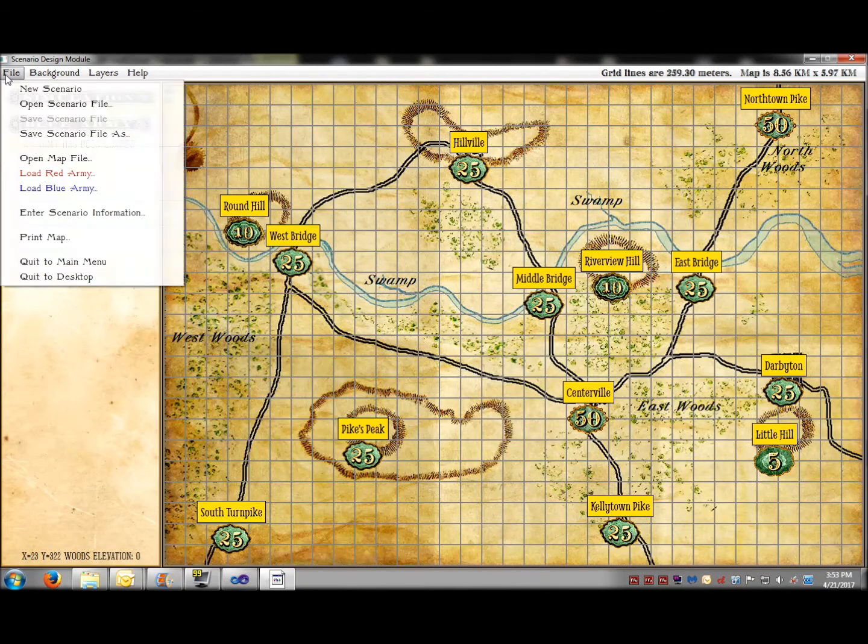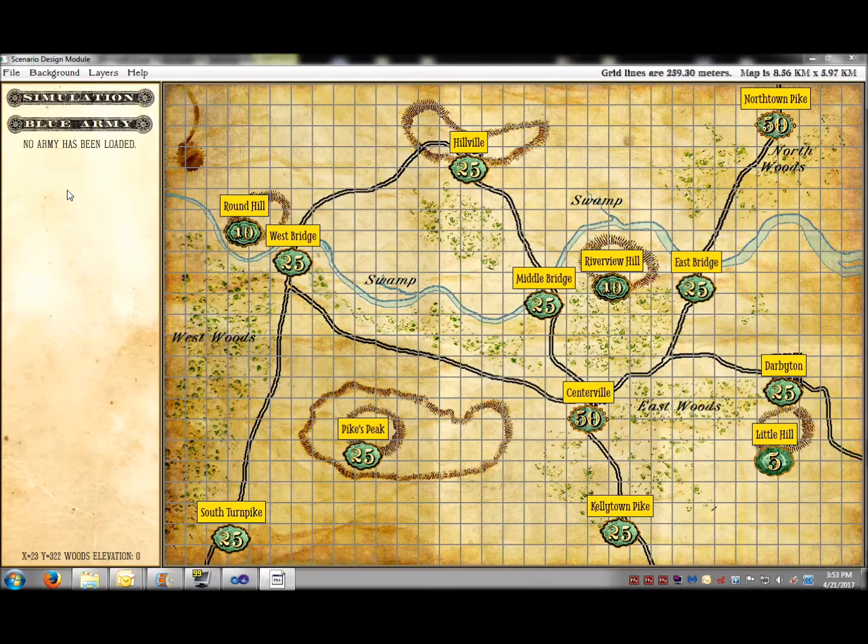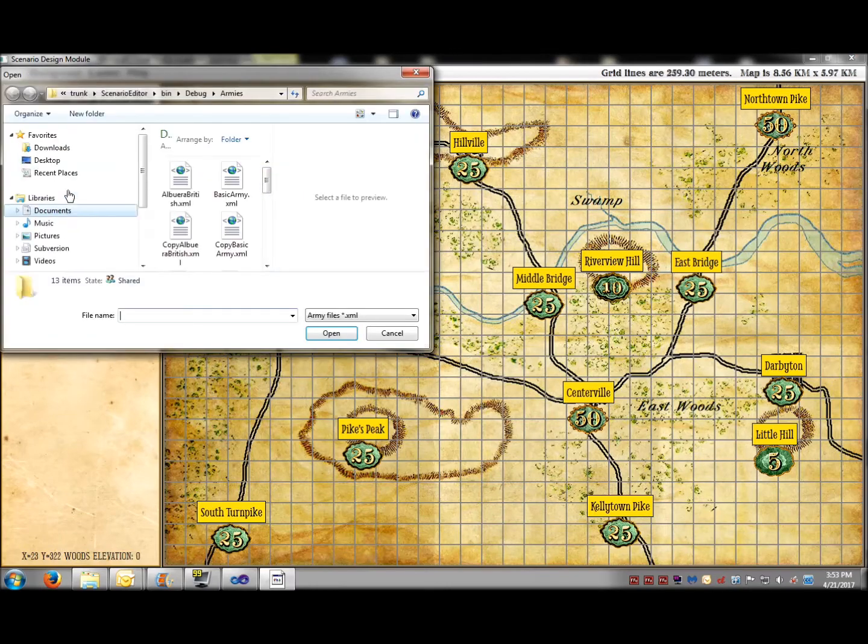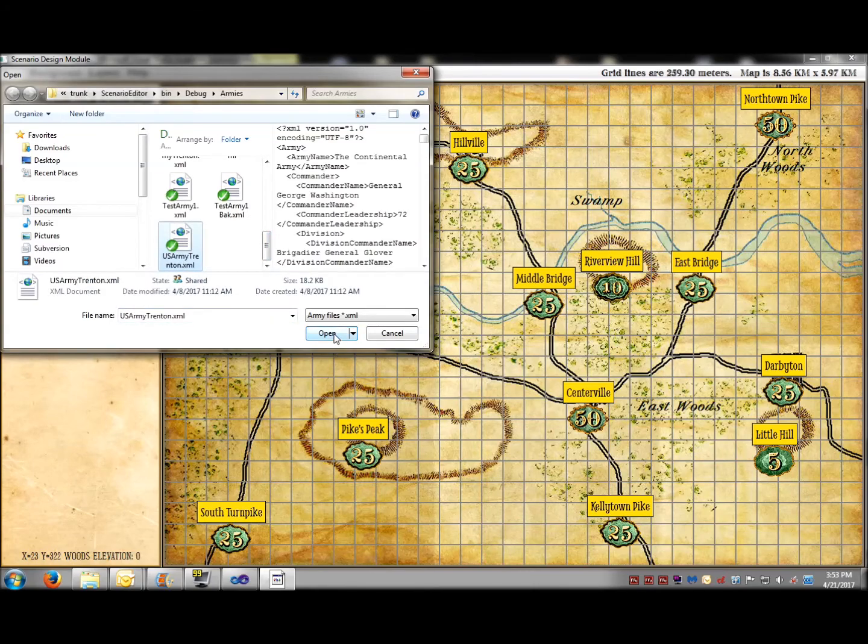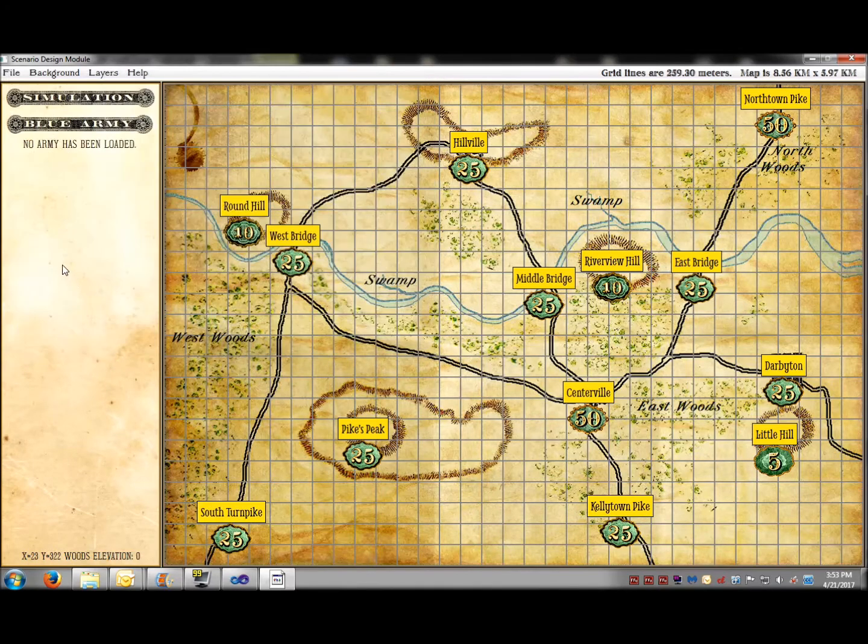Next, select the Blue Army. This is the Continental Army under General George Washington from the Battle of Trenton.